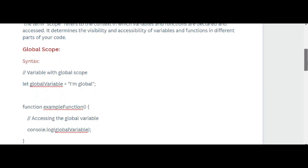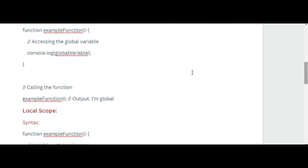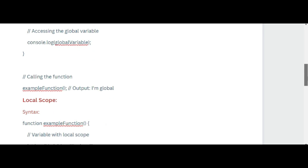In global scope, a variable declared outside of any function or block has global scope — it can be accessed from anywhere in your code, both inside and outside functions. Here is the syntax: let globalVariable = 'I am global'; and a function exampleFunction that calls console.log(globalVariable), which outputs 'I am global'.